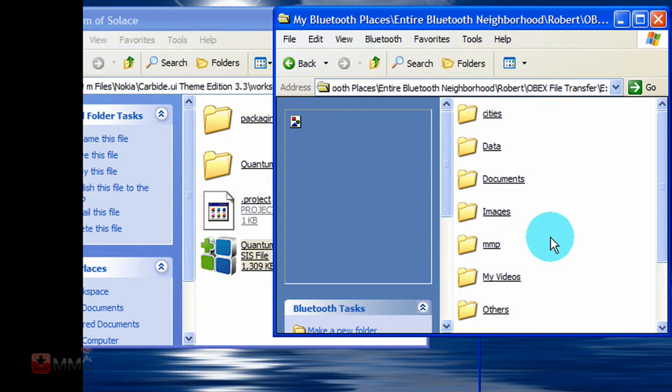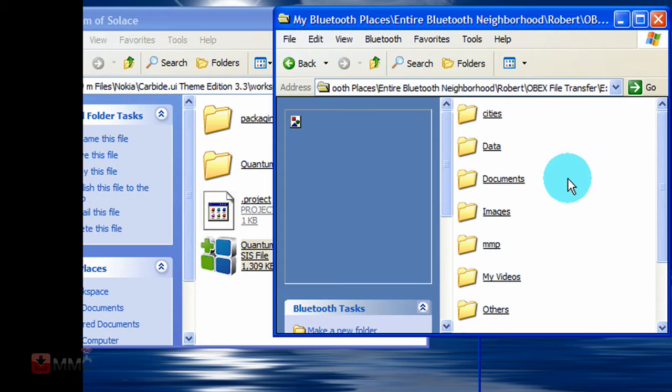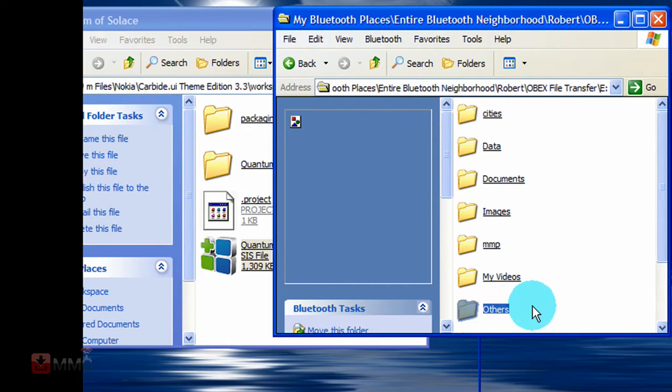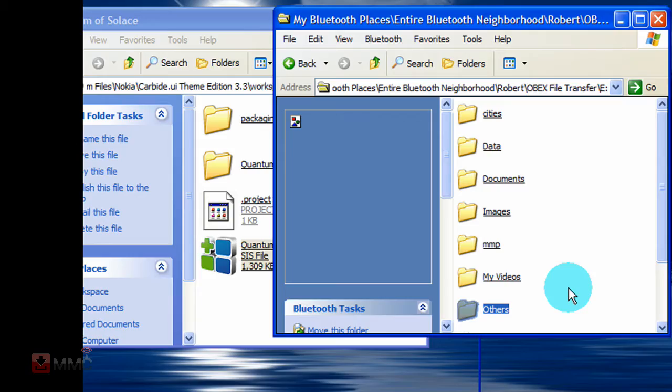It will show you the option to install it. Now once it is on your phone, all you do is simply browse to that folder, say others, on your phone, then find the sys file, and then just simply select it, and then it will give you the option to install it.